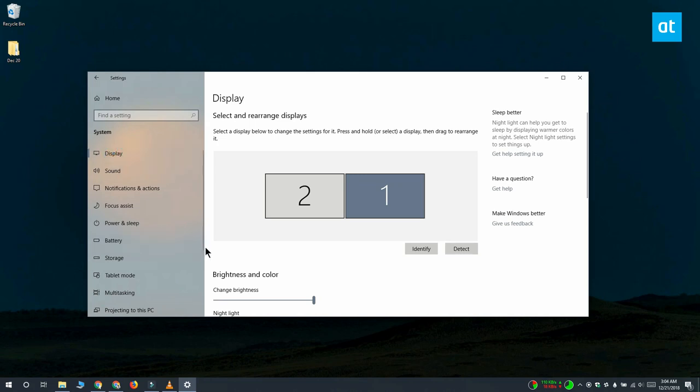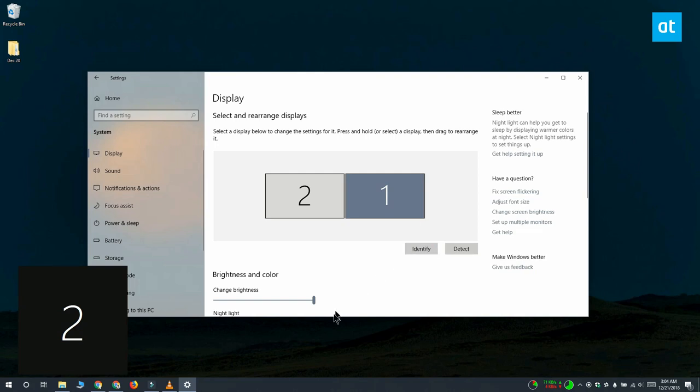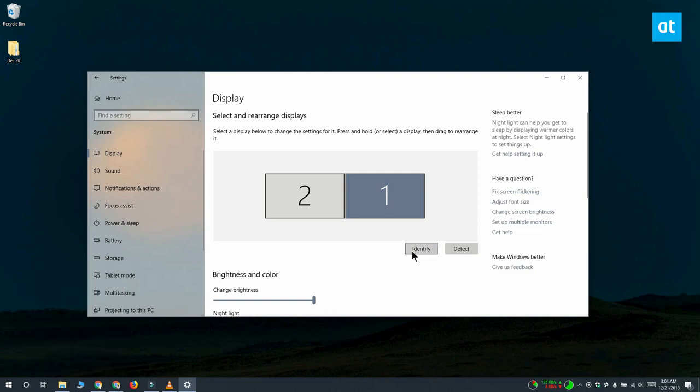You can see that I've got two monitors set up and one is numbered 1 and the other is numbered 2. So, to figure out which is which, I'm going to click this Identify button and when I click it, you can see the numbers superimposed on my screen here and that tells me that this is my display number 2.